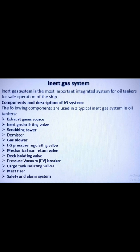Next is the pressure vacuum breaker. This breaker helps in controlling the over- or under-pressurization of cargo tanks. The pressure vacuum breaker vent is fitted with a flame trap to prevent fire from igniting when loading or discharging operations are ongoing in port.